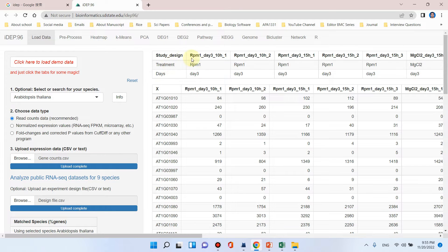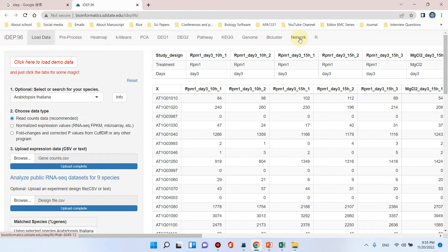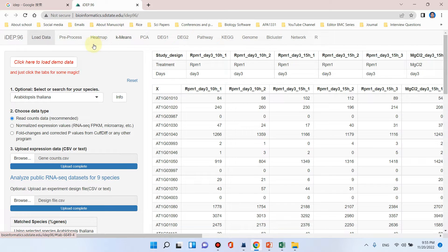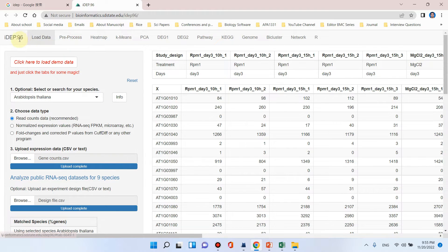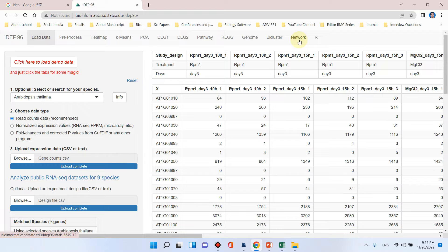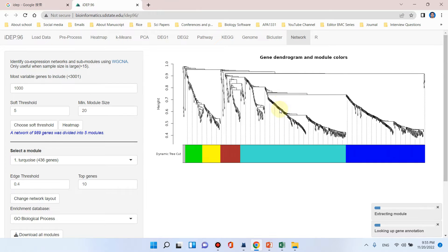For WGCNA analysis you can skip all of these steps and can directly go to this network tab because all of these steps belong to RNA-seq analysis. I have already prepared a separate video if you are interested in learning RNA-seq analysis using iDEP tool, so you can go through the details of all of this. But if you only require to do WGCNA analysis you can simply click on this network tab.